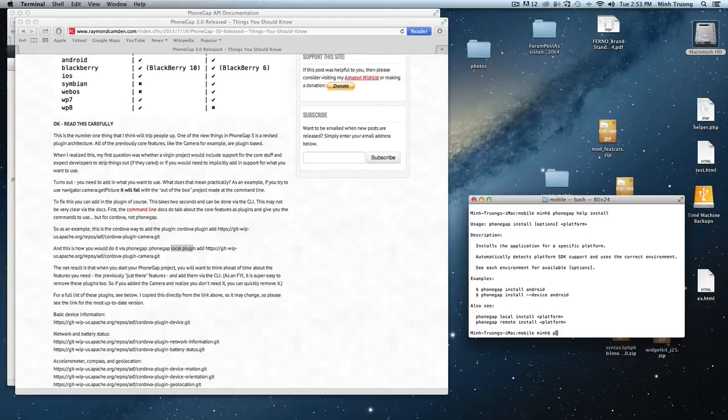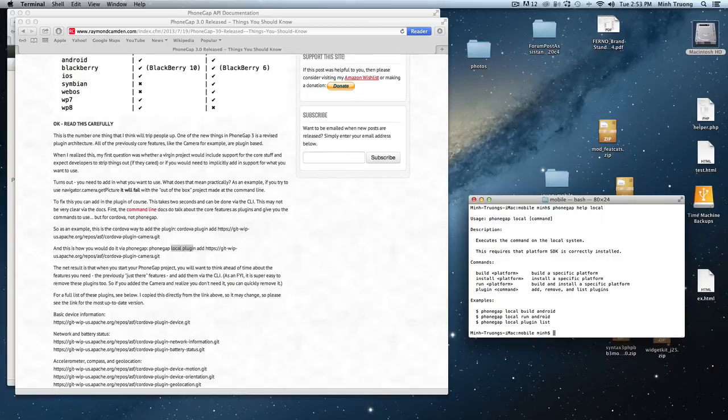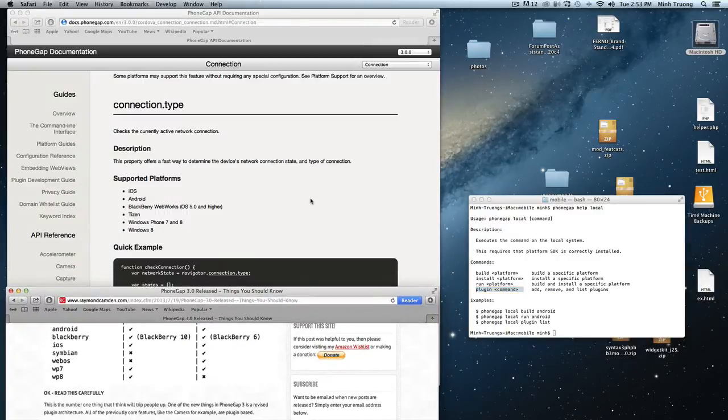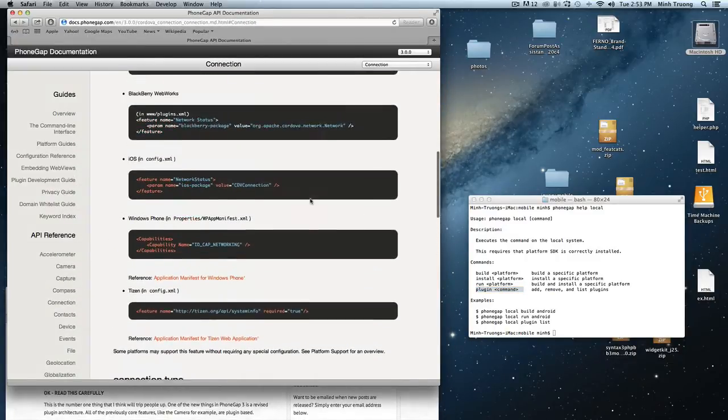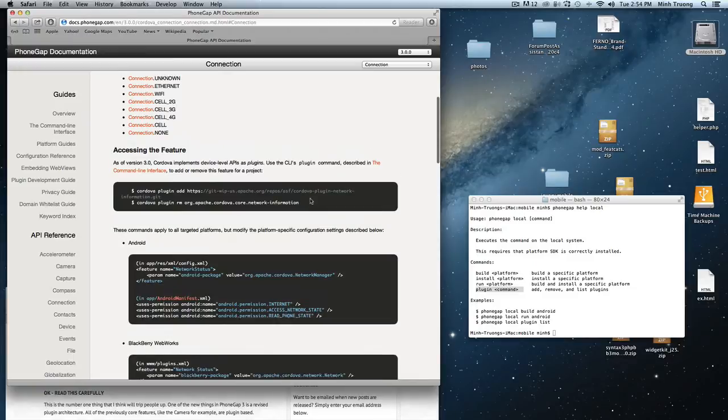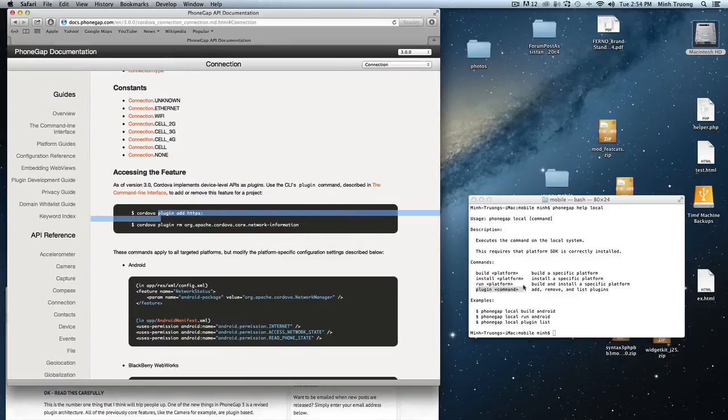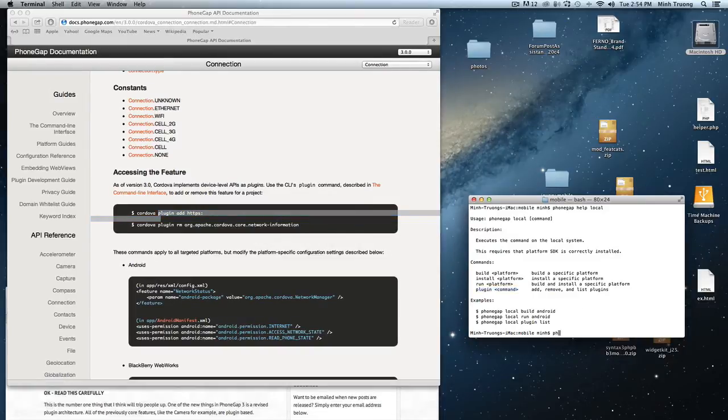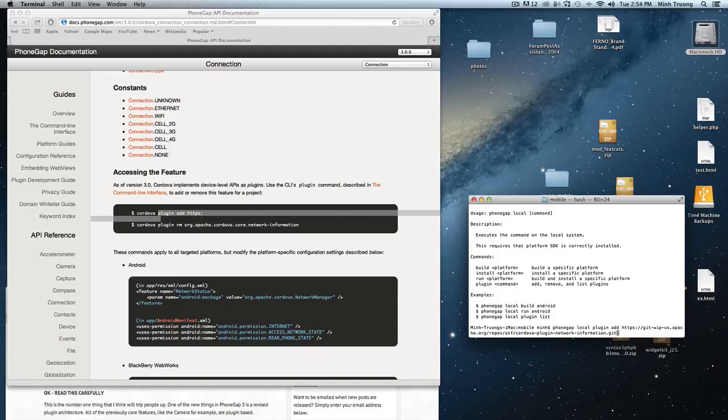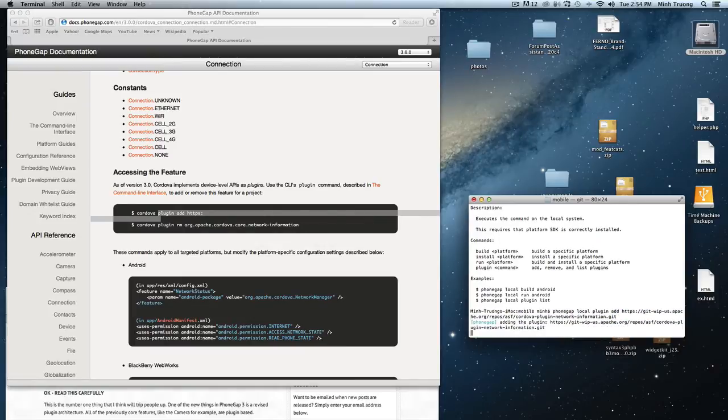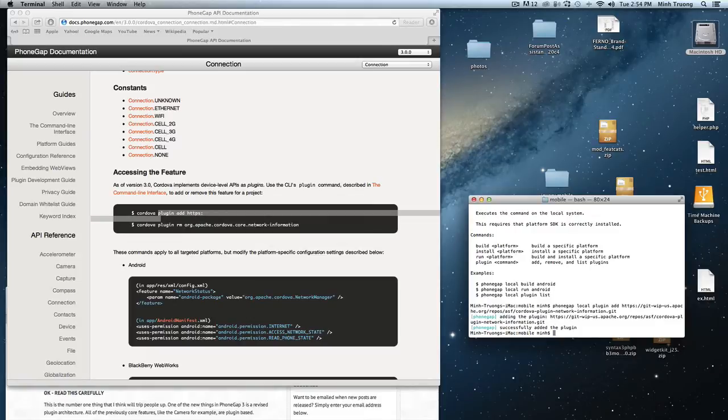Do phonegap help local. So the plugin is in the local event. So to install the plugin with PhoneGap, it's 'phonegap local plugin add' and then the URL. Added it successfully.